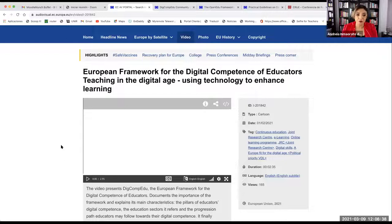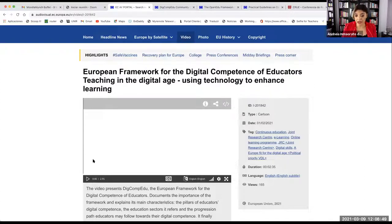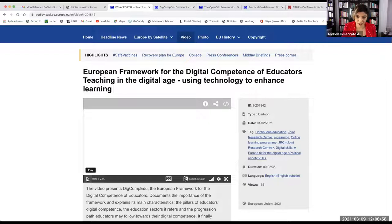In order to give a general overview of the framework, we have recently produced a video on DigCompEDU. I will play the short video for you — it also works as a means of introduction for anyone who is not very familiar with it. Let's hope the sound works.